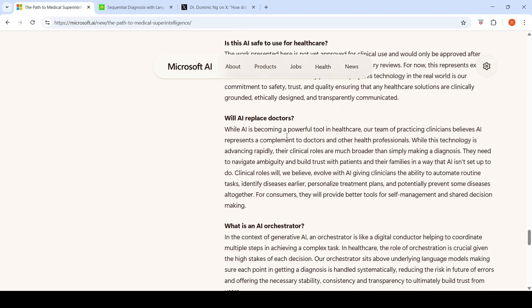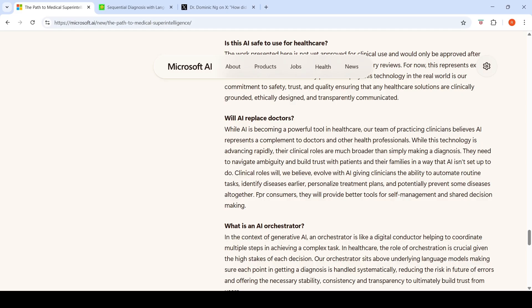Will AI replace doctors? While AI technology is advancing rapidly, clinical roles are much broader than simply making a diagnosis. They need to navigate ambiguity and build trust with patients and their families. Clinical roles will evolve with AI, giving physicians the ability to automate routine tasks, identify disease earlier, personalize treatment plans, and potentially prevent some diseases altogether.